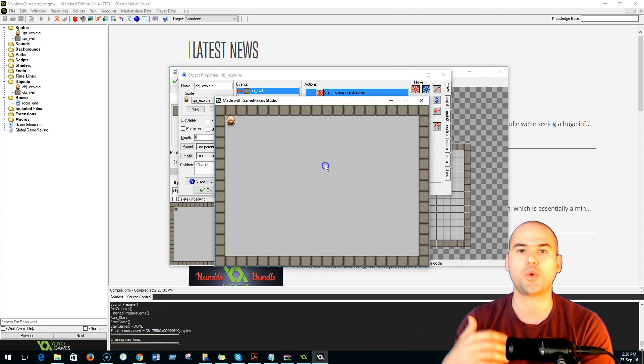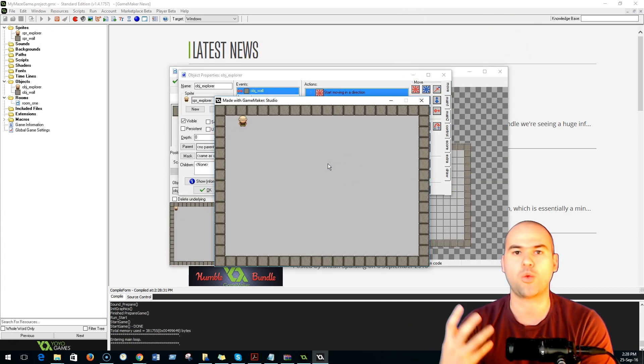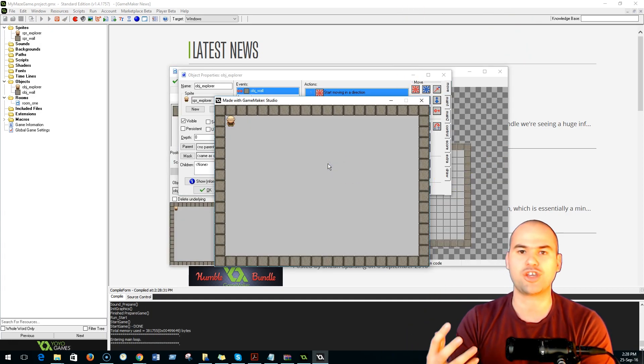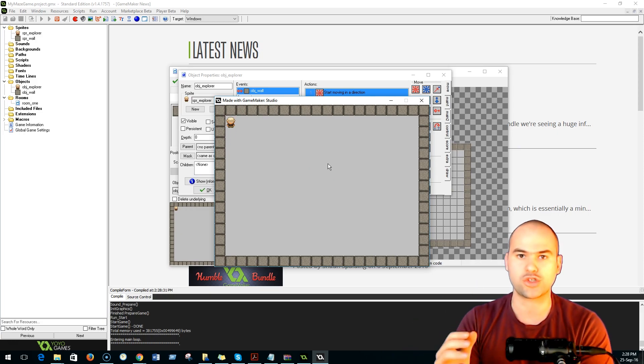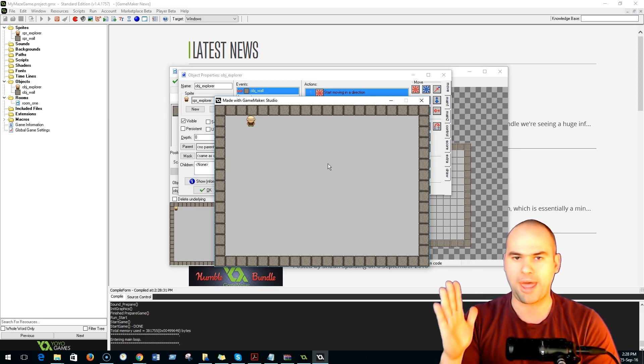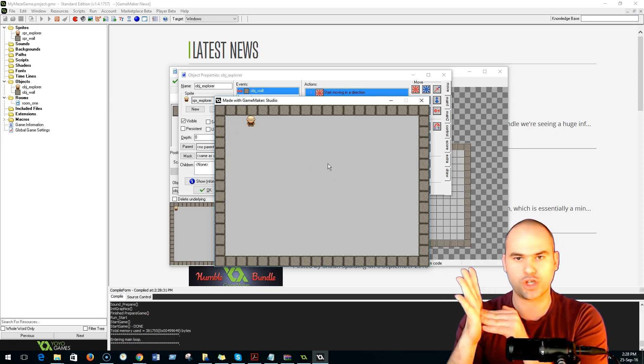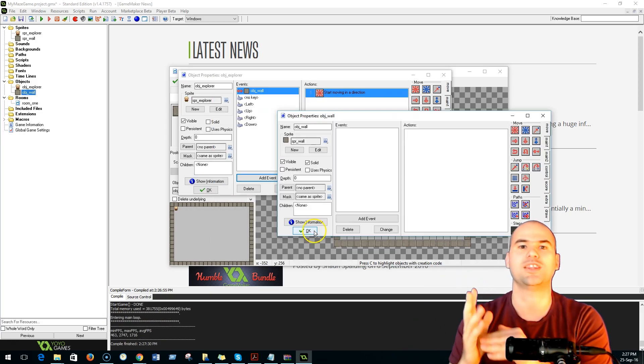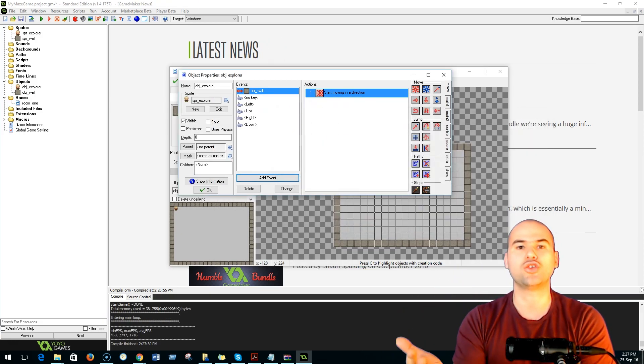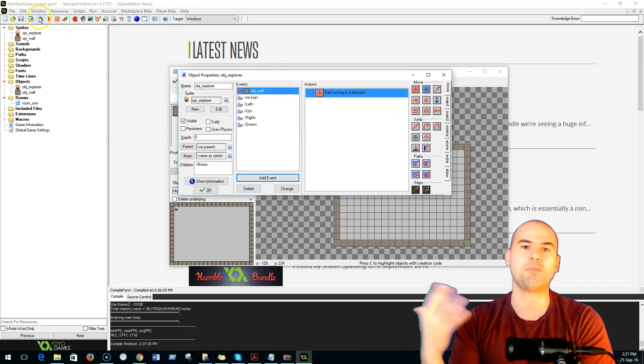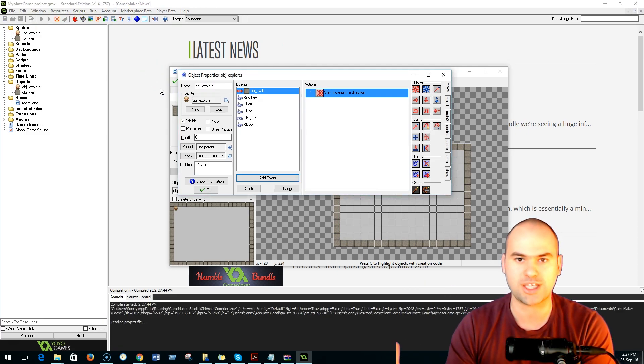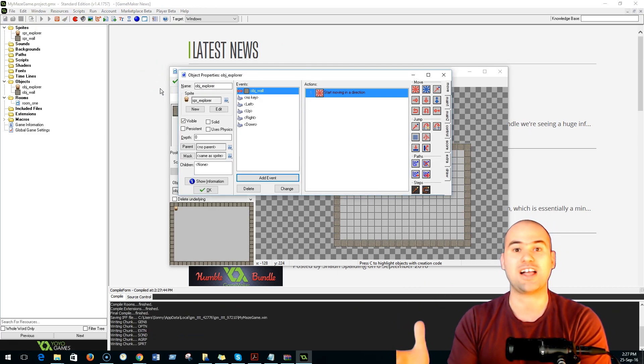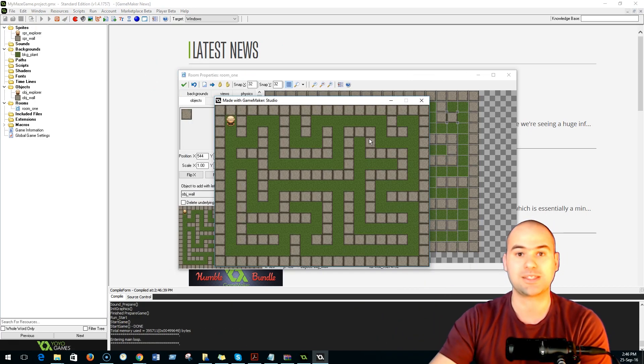He will also interact with various objects like walls, so he won't be able to go past walls, he's sort of going to bump into them. And to do this, we're going to implement regular program logic such as if-else statements.